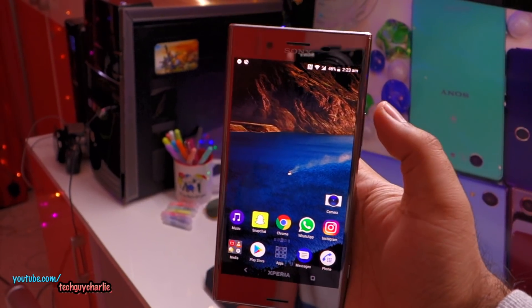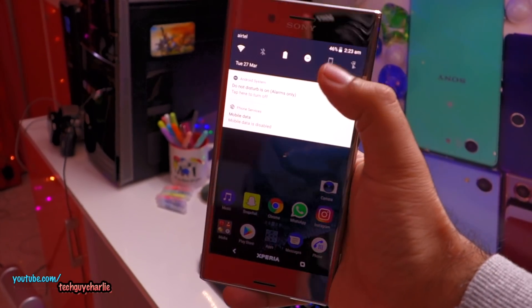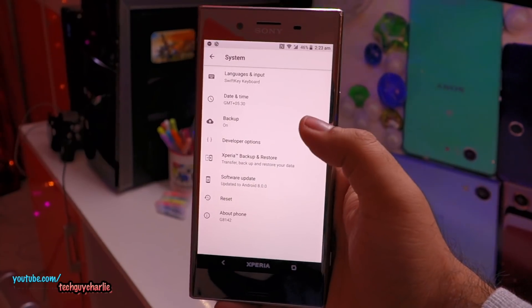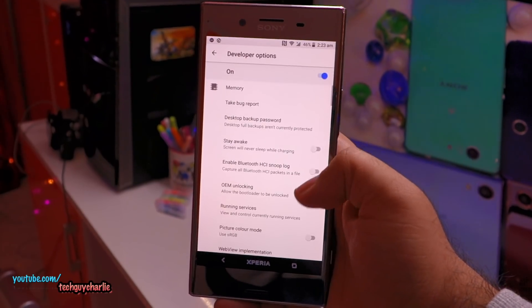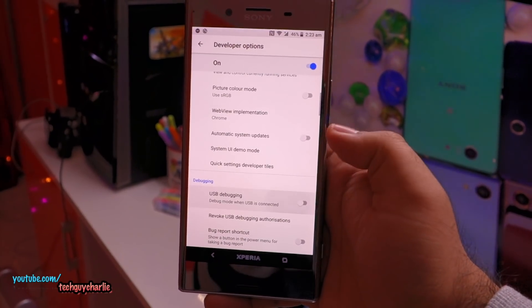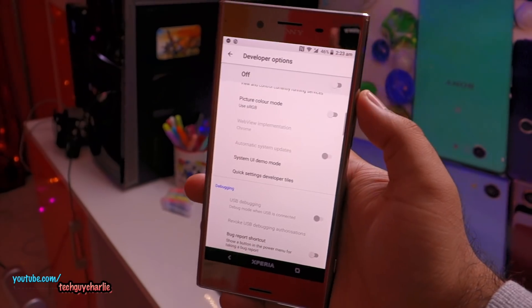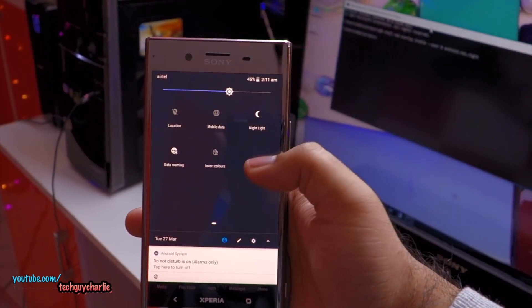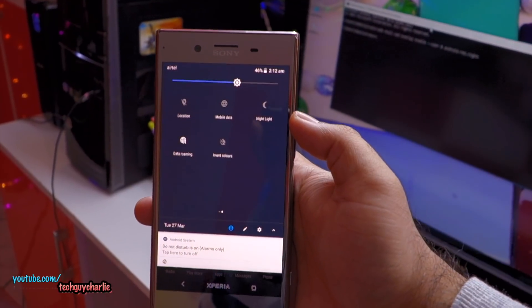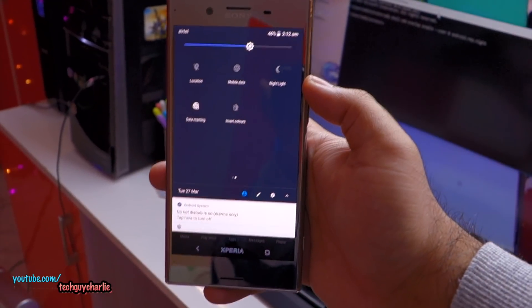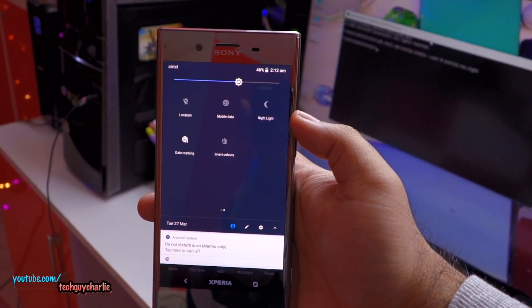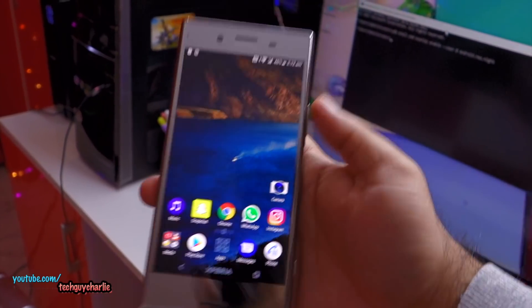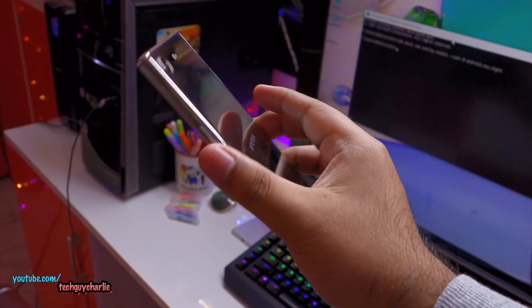Once you're done, it's a good idea to disable developer options. Go to Settings > System > Developer Options, scroll down, disable USB Debugging, then turn Developer Options off. And you're done! Thanks for watching — let me know whether this worked on your Xperia, and stay tuned for more videos.